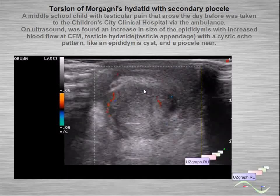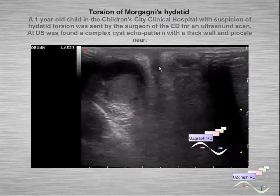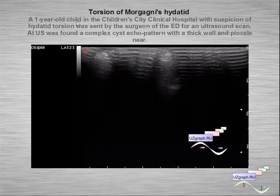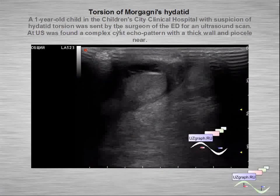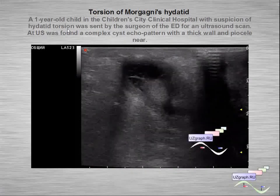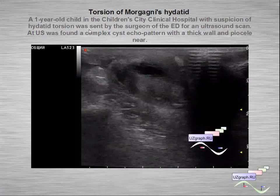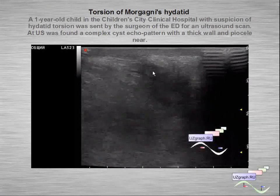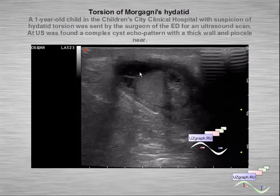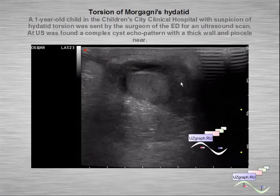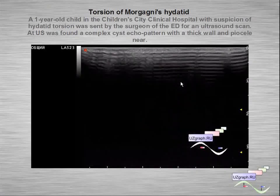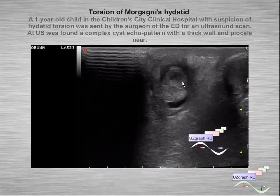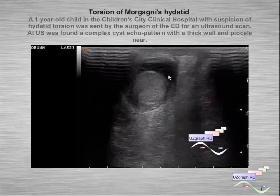Another example of torsion of Morgani hydatid — a one-year-old child with suspicion of hydatid torsion. We can see a complex cyst appearance of the hydatid.